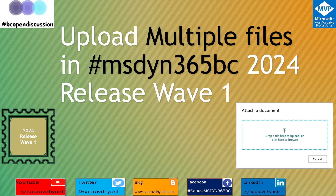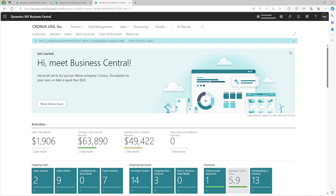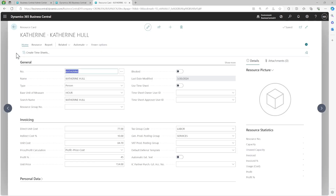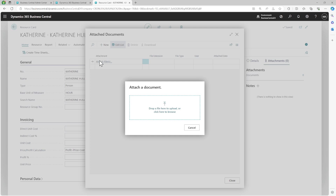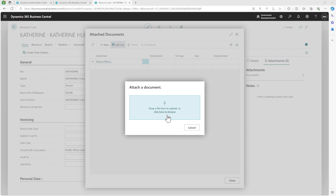Today we'll understand how you can do it and see what Microsoft has added. Let's get into Business Central and navigate to the area where we see the upload action. Going into Resources and opening a resource card, in the attachment area under Documents you see an option to drop a file or click to browse. I'm selecting three files and trying to drag them in — but nothing is happening.